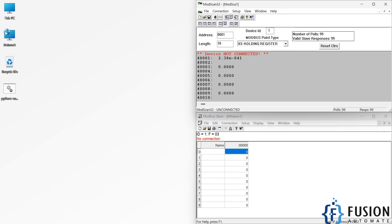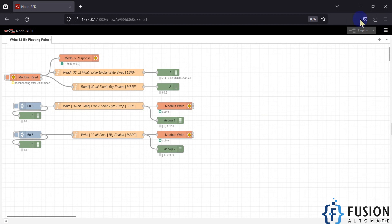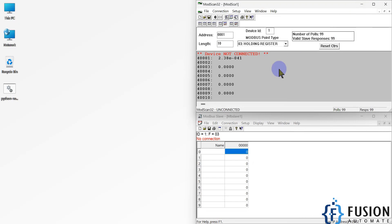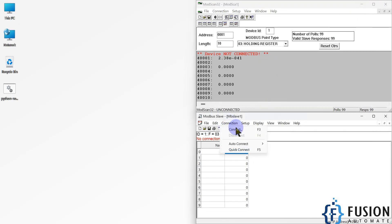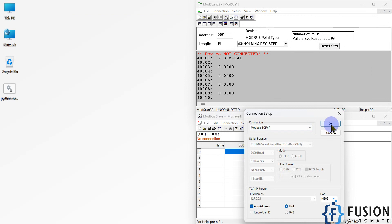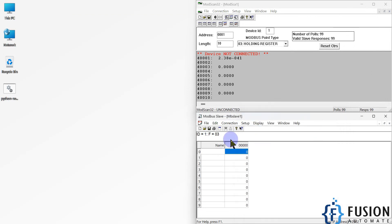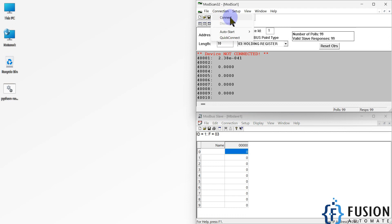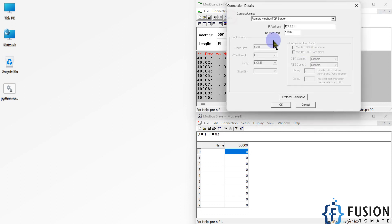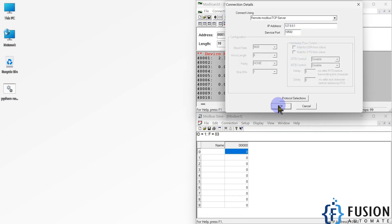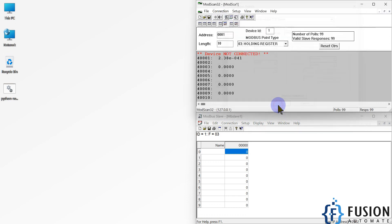First of all we will set up our Modbus simulator — we will connect and then press OK, so our Modbus simulator is up and running. Now I can go to Connection and click Connect. Here is our ModScan software which is acting as a Modbus TCP client, and you can see the number of polls equals the number of valid slave responses.